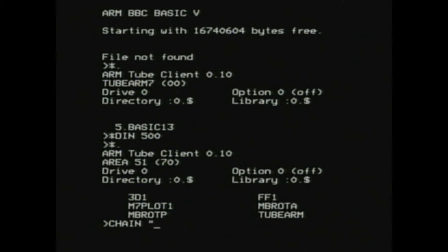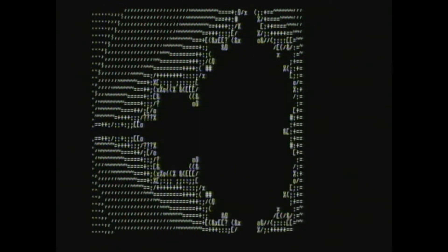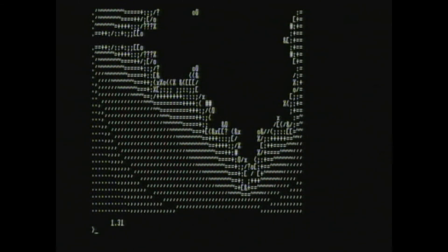So I'm going to load up the Mandelbrot set program again. Again, we can use the same ASCII Mandelbrot set program as before with no issues. And that's considerably quicker at 1.3 seconds.